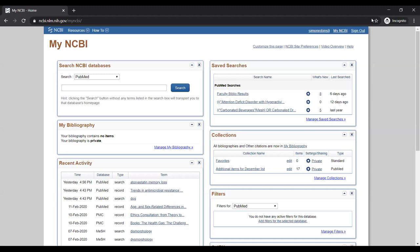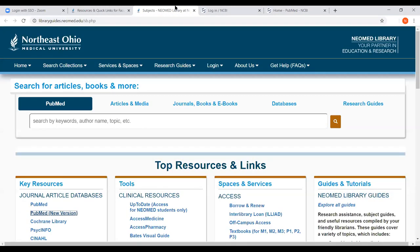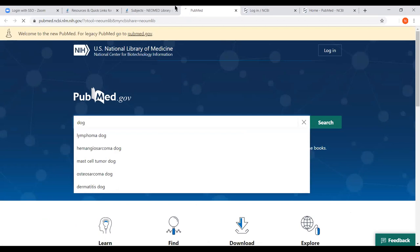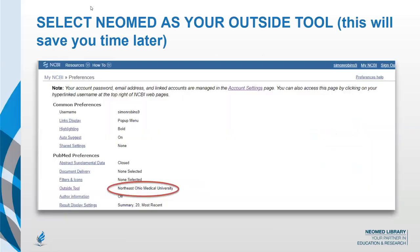You can also create collections of items — it's a really convenient tool. As everybody indicated, this is where the search alerts are set up and they go directly to your email. Within My NCBI preferences, you can go into PubMed preferences and click on 'outside tool' and set it to Northeast Ohio Medical University. That'll save on your computer so you're always going to be logged in and the full text icons are going to show up.